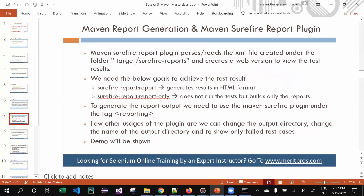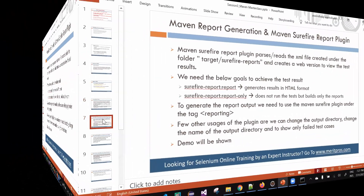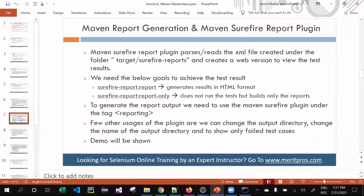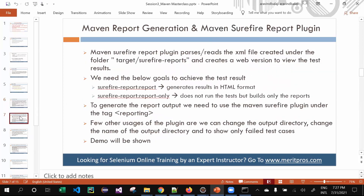Hello guys, welcome to this video tutorial. This is Aravind from Merikpros. Let's get started. We're covering Maven report generation — specifically the Maven Surefire Report Plugin. Don't get confused with the Maven Surefire Plugin and the Maven Surefire Report Plugin.